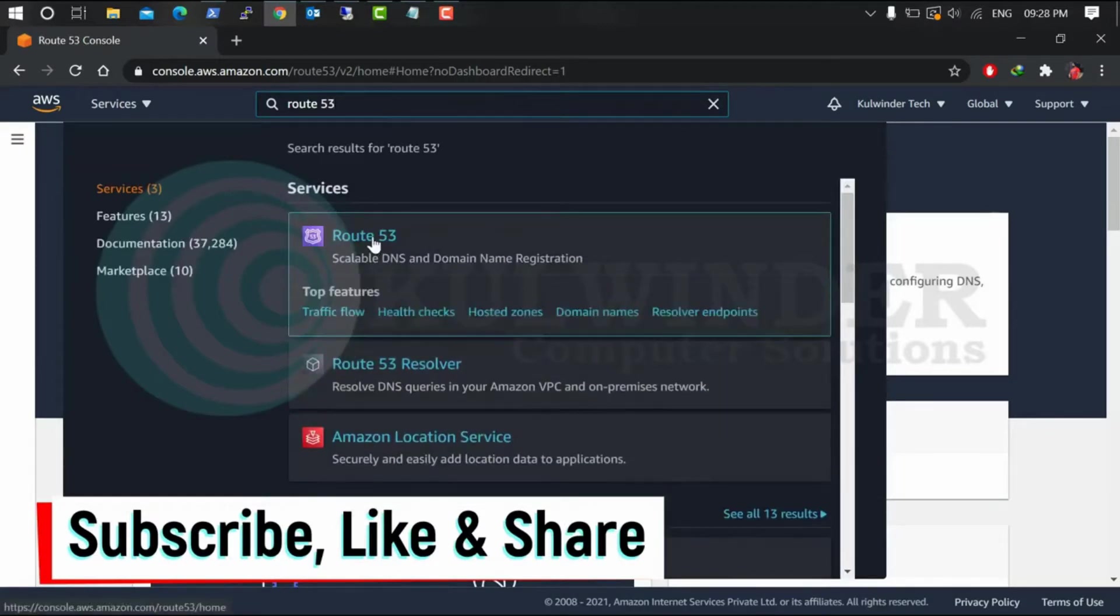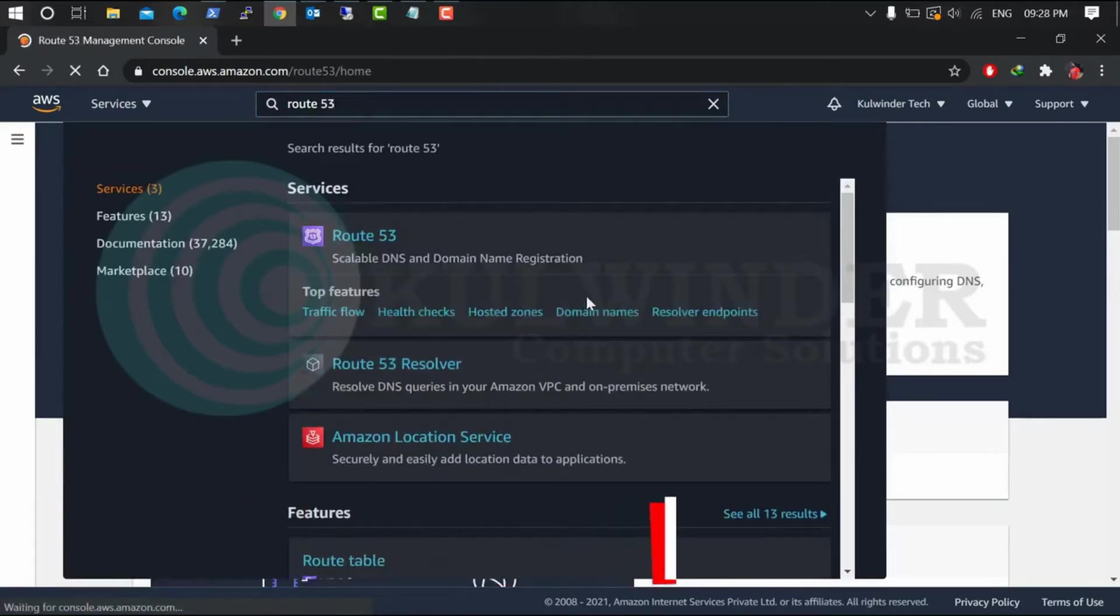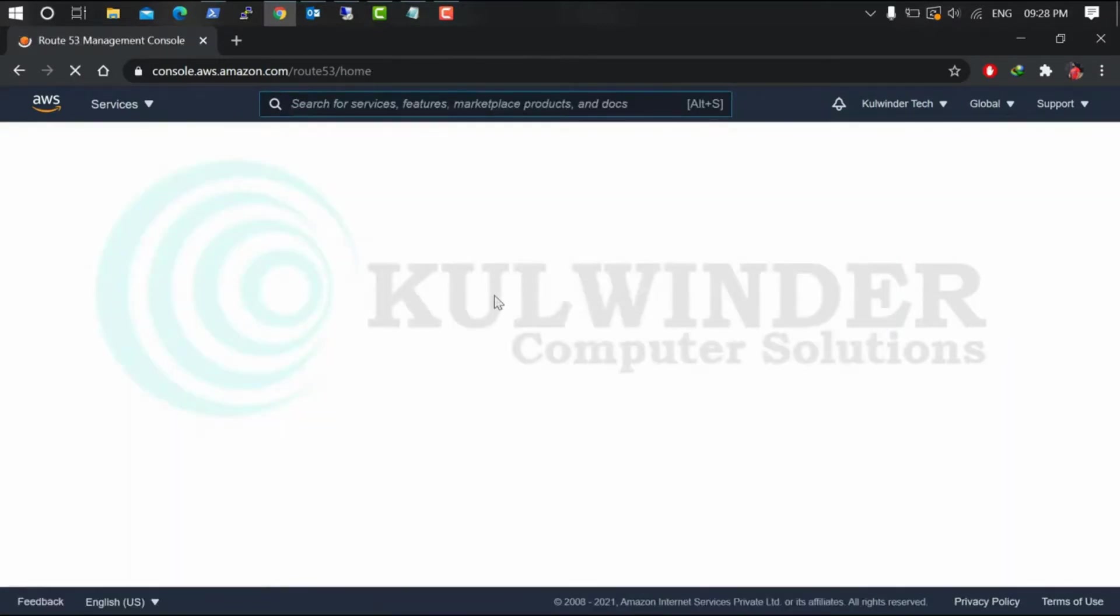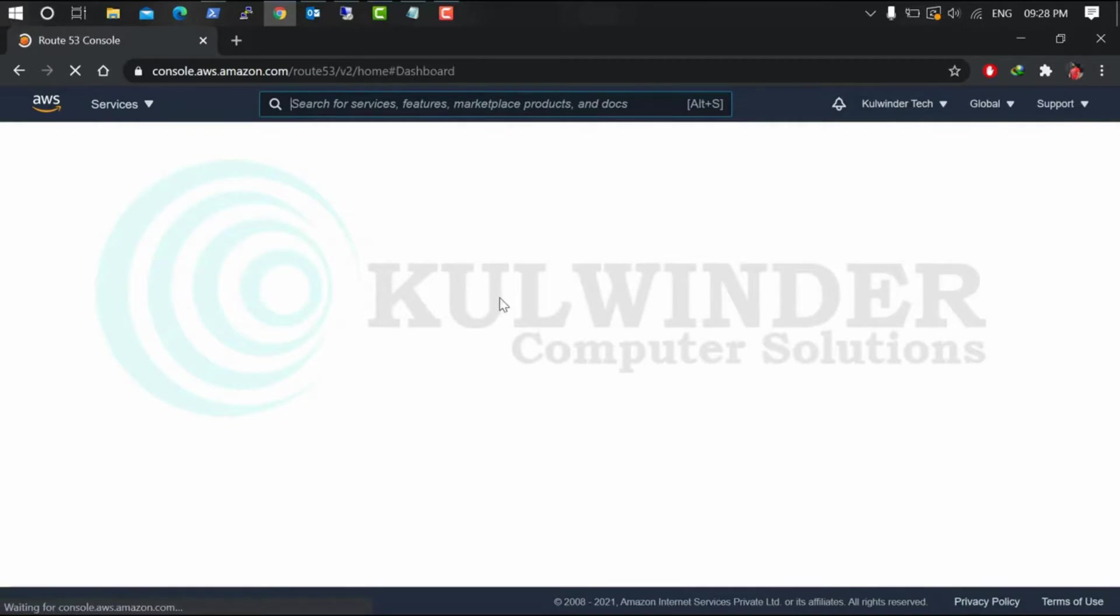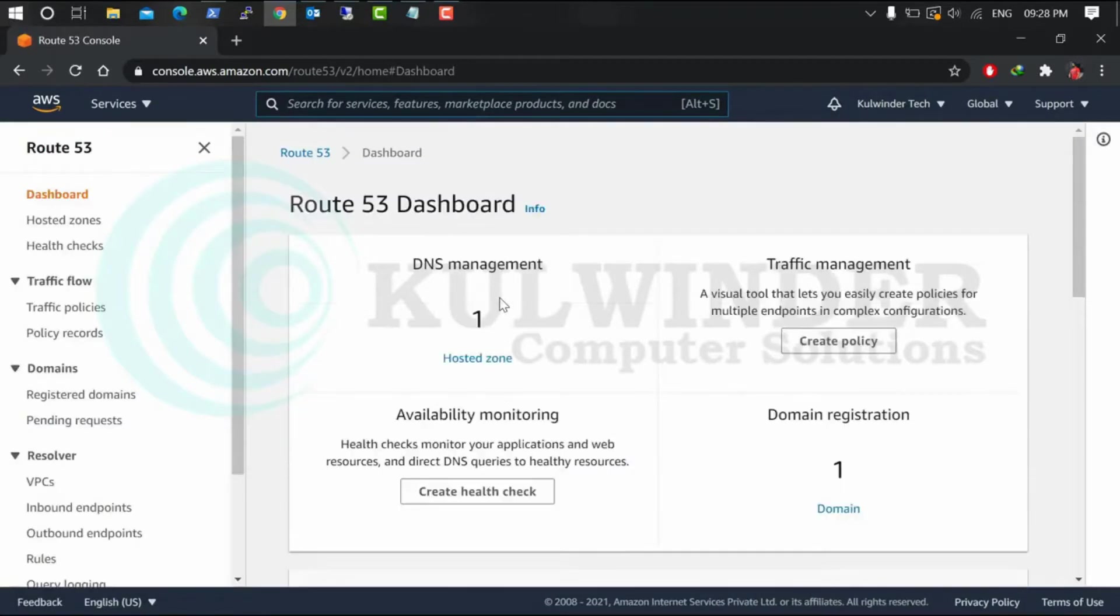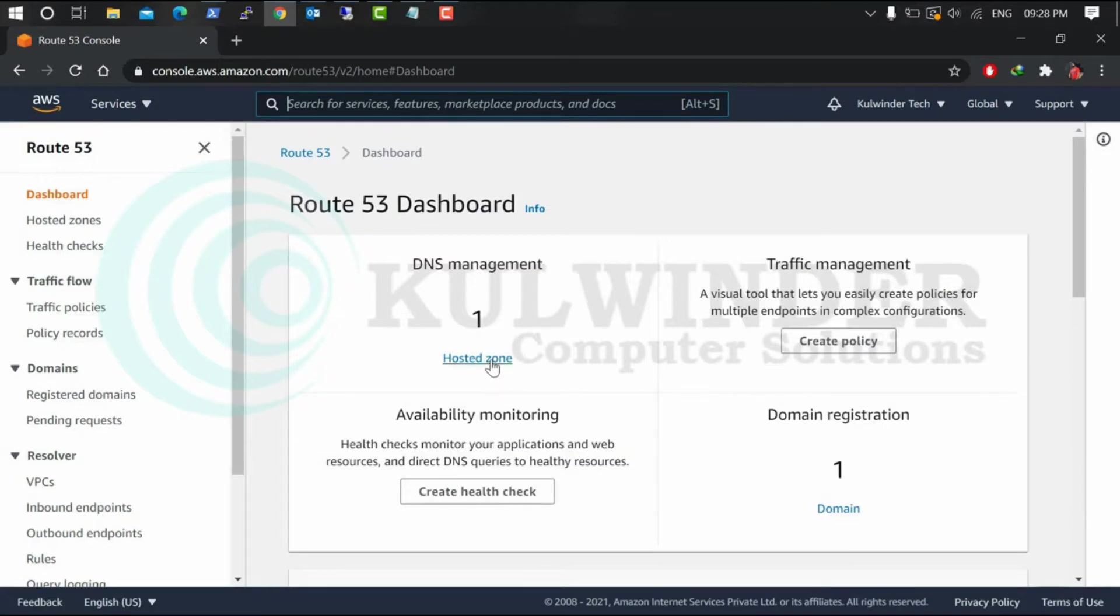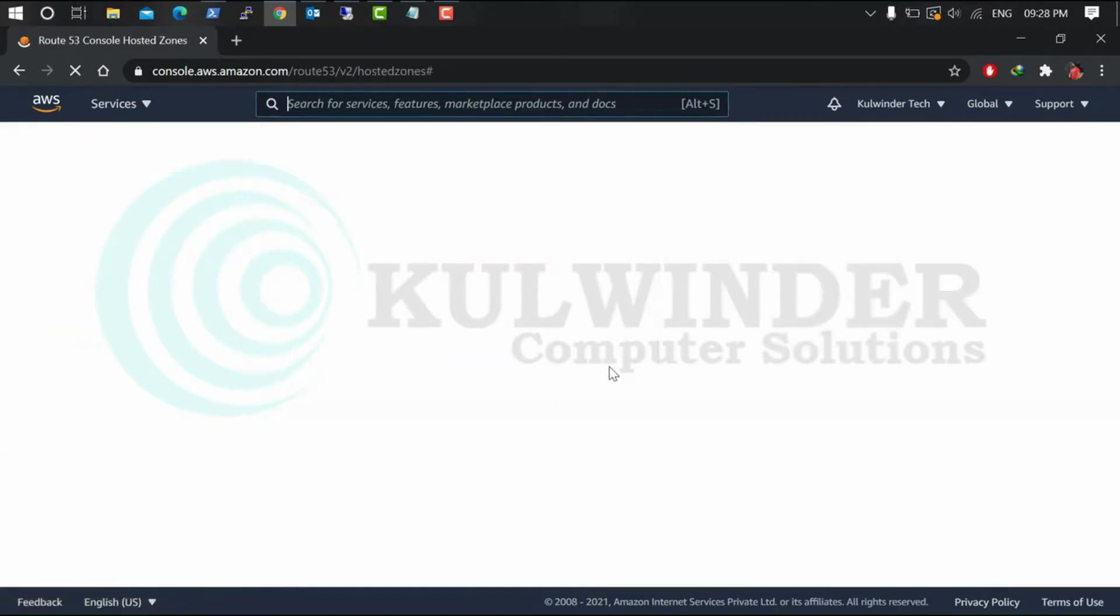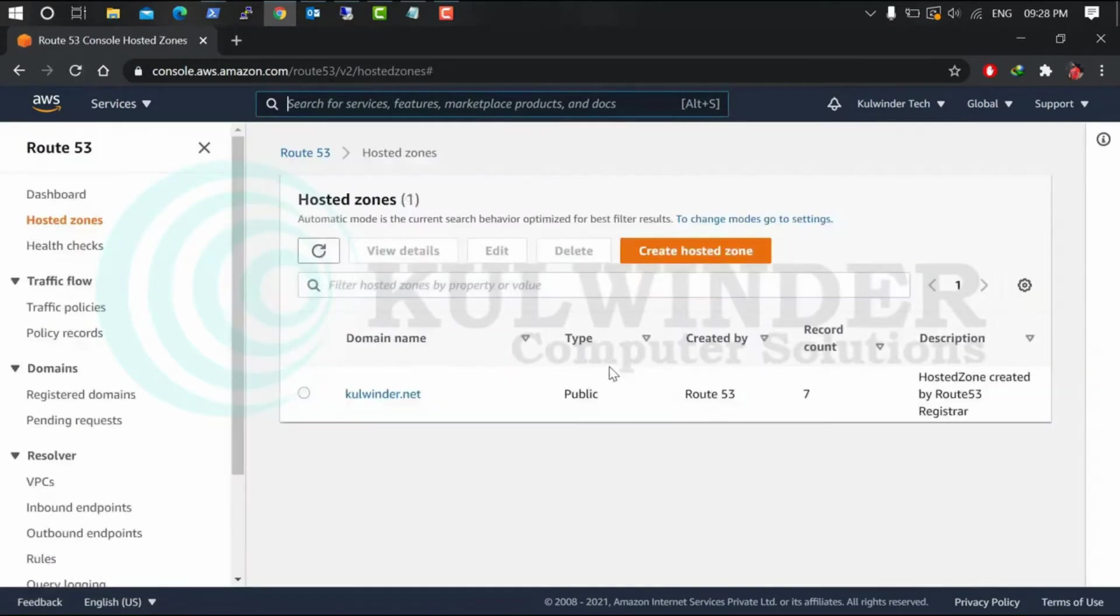So there is your domain register DNS management. I will go to Hosted Zone, select your domain name.